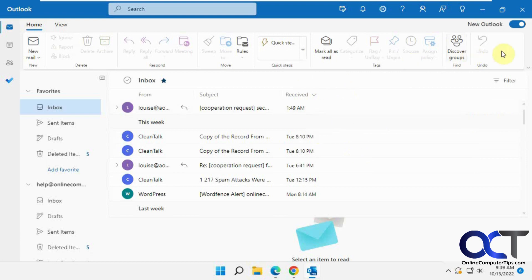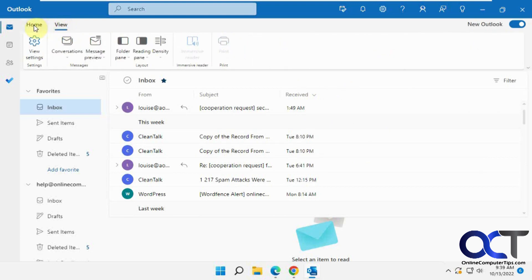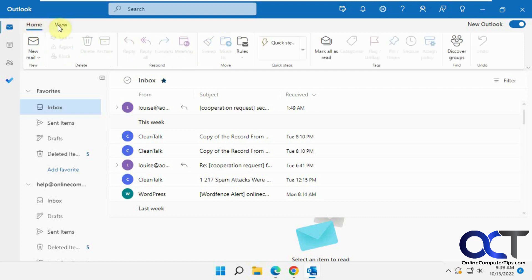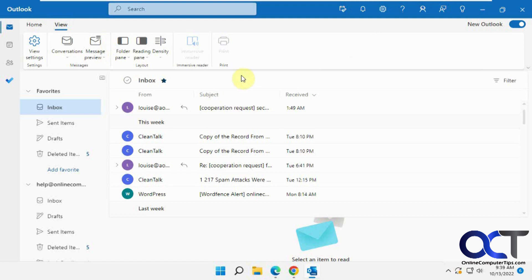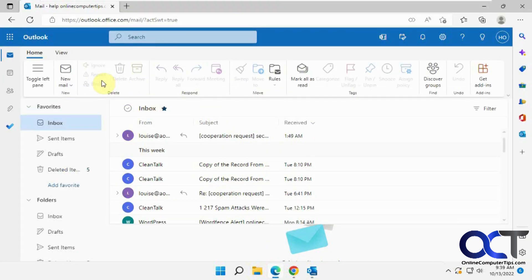Now you can see it looks a lot different. A whole new ribbon interface with just Home and View. You don't have all the other options like you do in the old Outlook. Then you have your different calendar, email, contacts, and to-do down on this side here. You'll notice it looks like the new Outlook web client for 365 accounts.